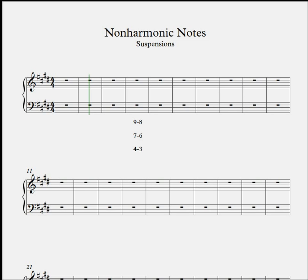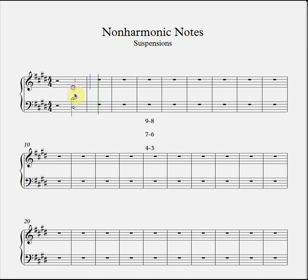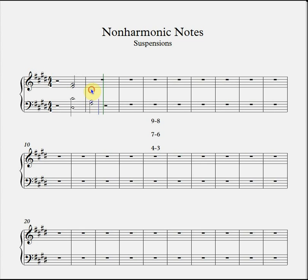Let's start by looking at the 9-8 suspension. We're in E major or C sharp minor — I'm going to go with C sharp minor. Let's start off with a simple tonic-subdominant progression and we'll put in our Roman numeral figuration. Now it's time to put in the suspension. We said we're going to use a 9-8 suspension, which means from the bass note of the subdominant chord — which is also its root note since it's in root position — we need a suspension consisting of an interval of a ninth resolving to an octave, in other words nine to eight.